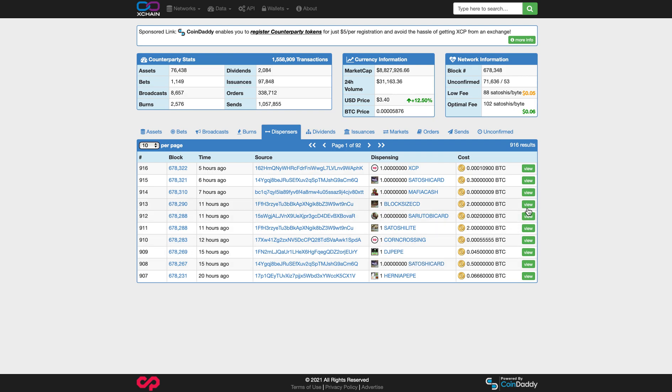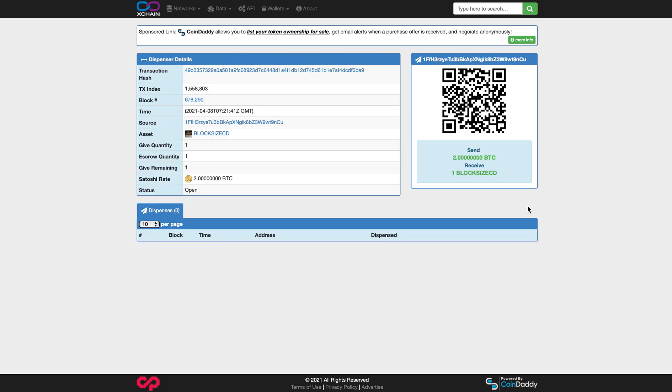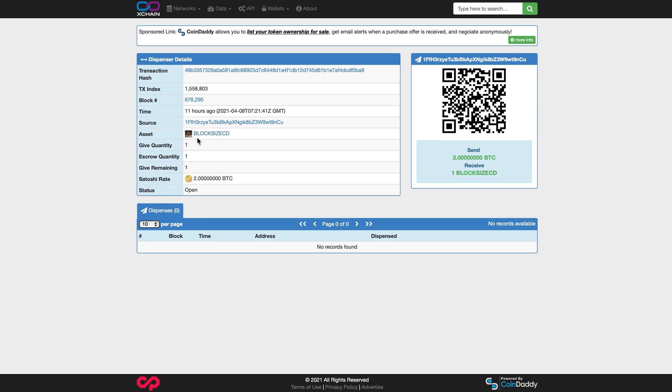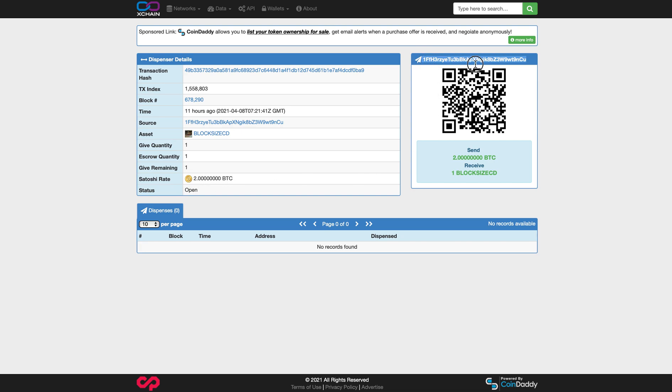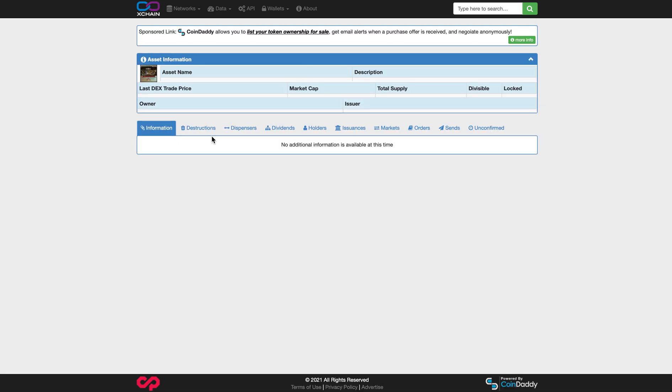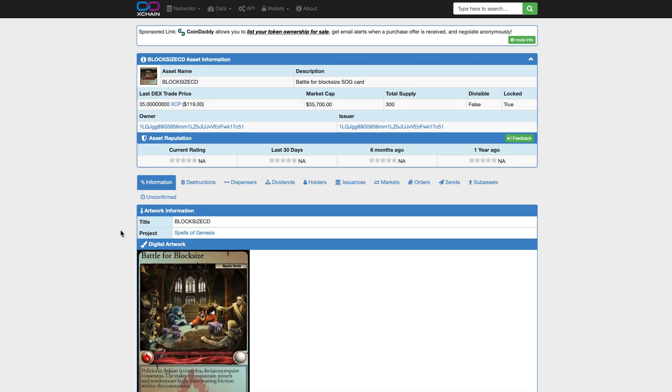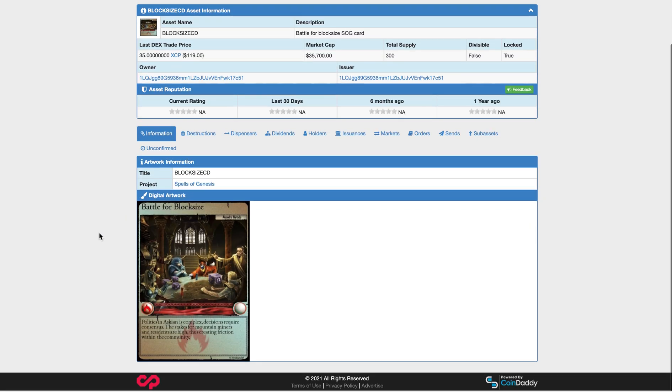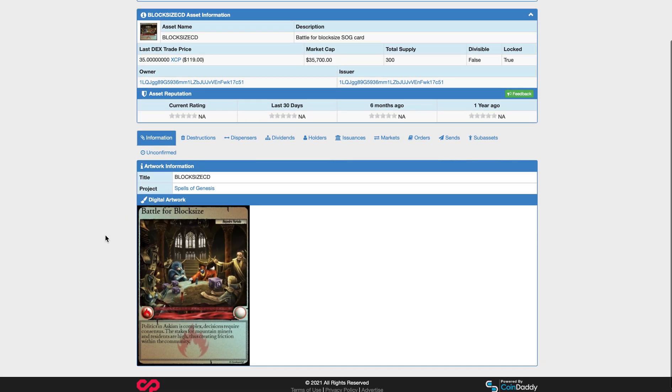I'll show you how to create these at a later time. And what you can do is just click view. And you can see right here, this Block Size CD card, it's a very old card. It's for sale for looks to be about two Bitcoin or $120,000. There's one to give. And if you send $120,000 or two Bitcoin to this address right here, it's going to shoot you back this card right here. I wouldn't pay $120,000 for it.